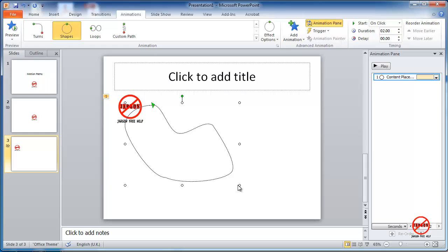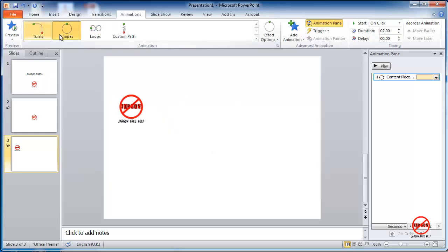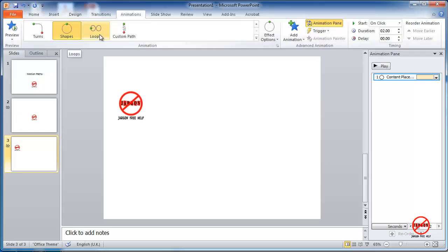So that's how you can add an animation path and there are various ones you can choose from here.